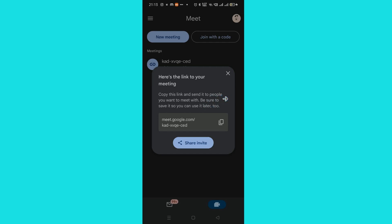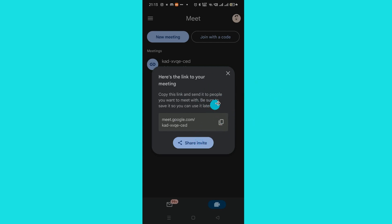The other option is to generate a link and share it with people. You'll see something like this — you can copy the link or share the invite through WhatsApp, Instagram, or any other sharing platform.